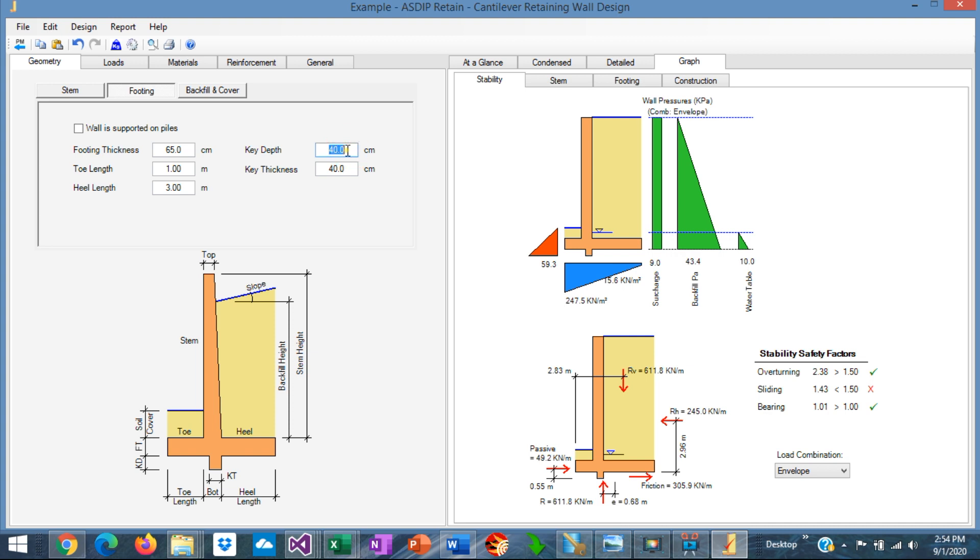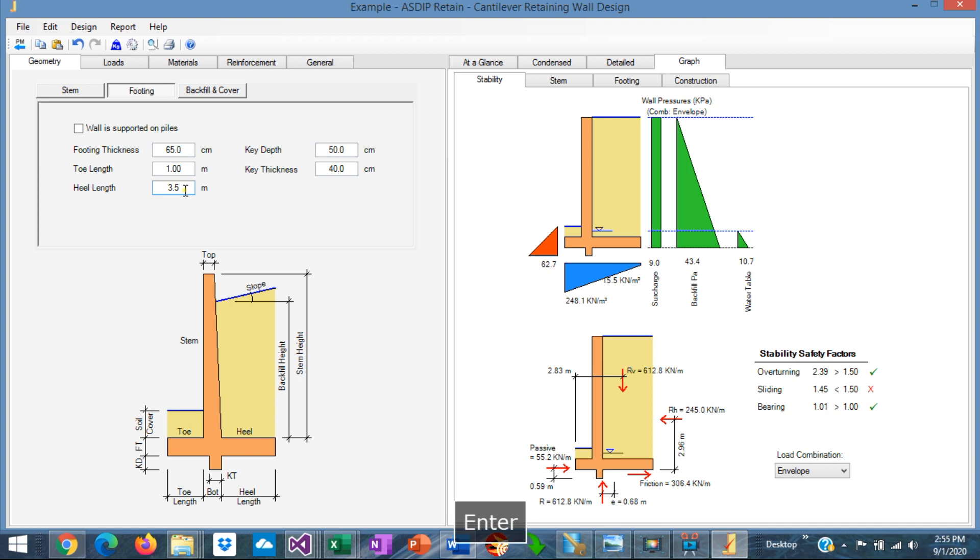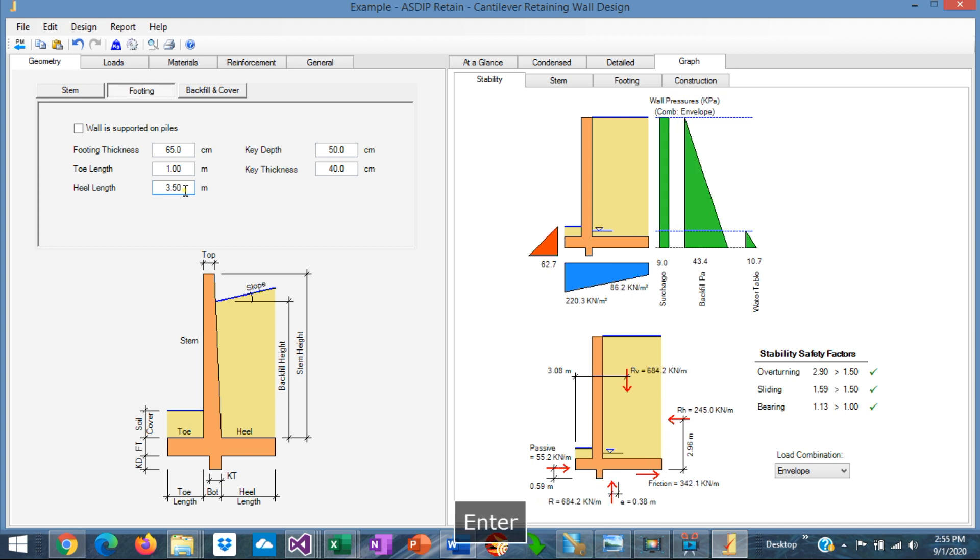We need to increase even more the depth of the key, maybe 50 centimeters. That increased a little bit, but not much. So we need to increase the heel to increase also the weight and therefore increasing the friction. Instead of 3, say 350, 3.5. And the sliding is fixed now.